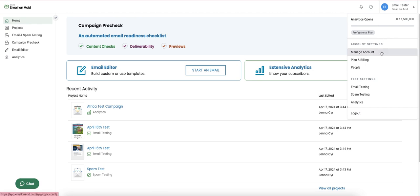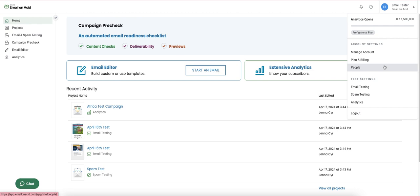Manage Account is where we can edit the account name, username, password, and more. Plan and Billing is where we can make changes to our current subscription. People is where we can manage our users.